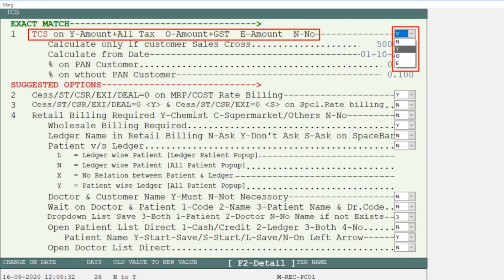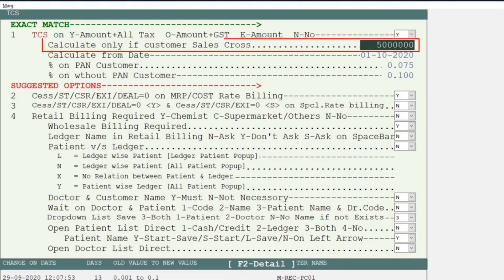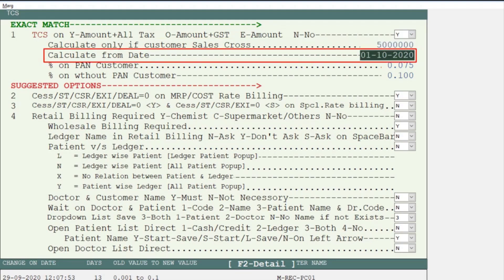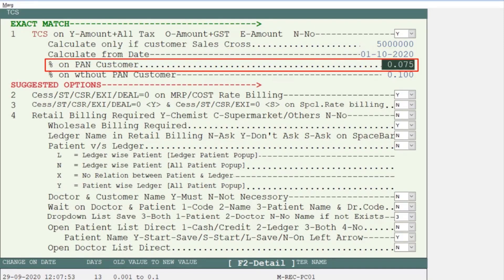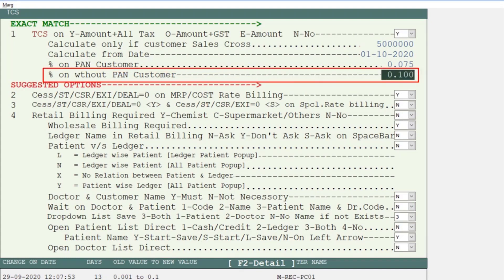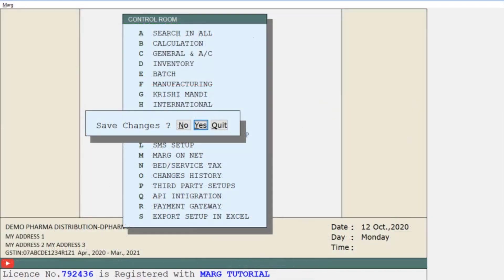Select the option as per your requirement. Next is 'Calculate only if customer sales cross 50 lakhs' — meaning TCS will get calculated only if the sale to the customer is above 50 lakhs. Next is 'Calculate from date': since TCS is applicable from 1st October 2020, that date will already be mentioned by default. Next is 'Percentage on PAN customer': if the customer provides their PAN card, 0.075% TCS will be collected; if not, 0.10% TCS will be charged. Press Esc and click Yes to save the changes.